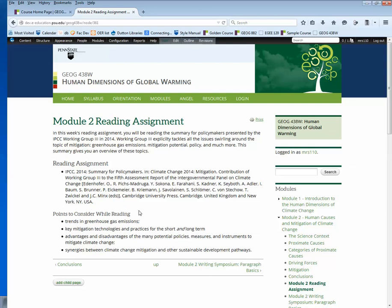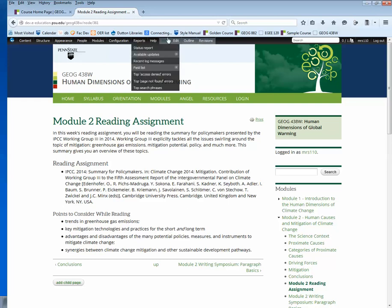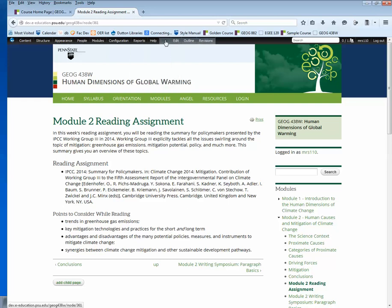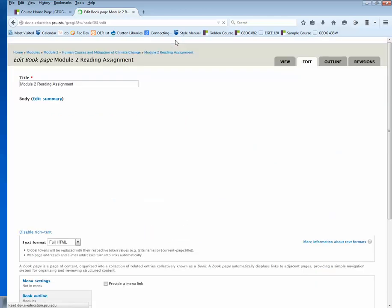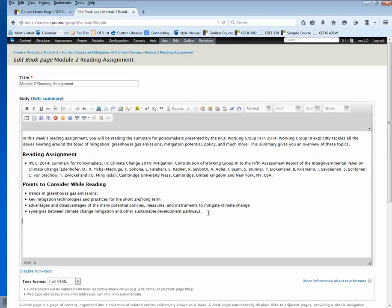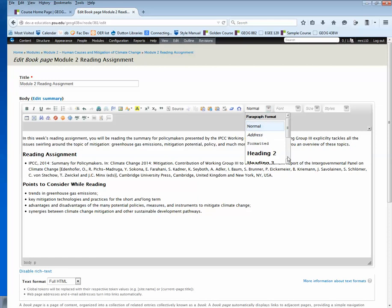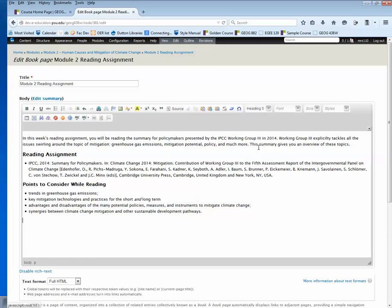If you need to add another subheading, you'd add a Heading 5. All you do is put your cursor where you want to add the new heading and choose from this drop-down menu the size heading you want, and then type.